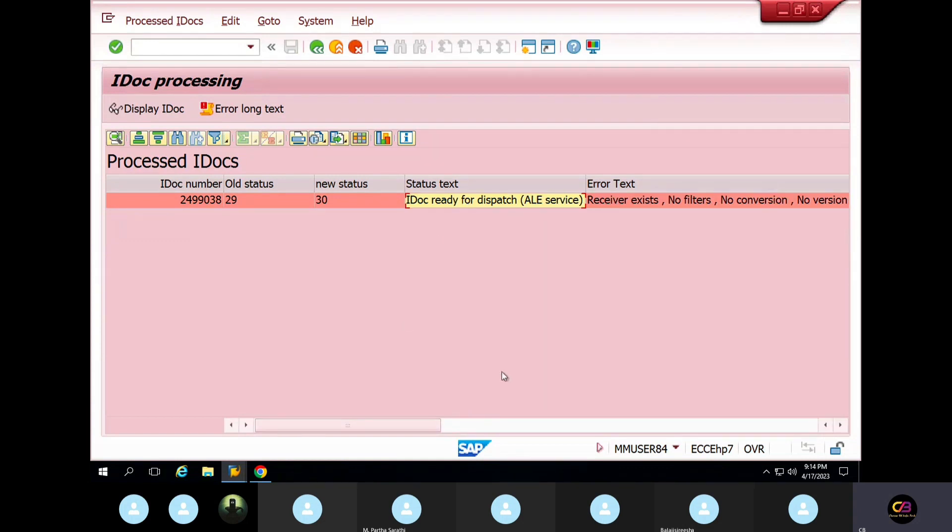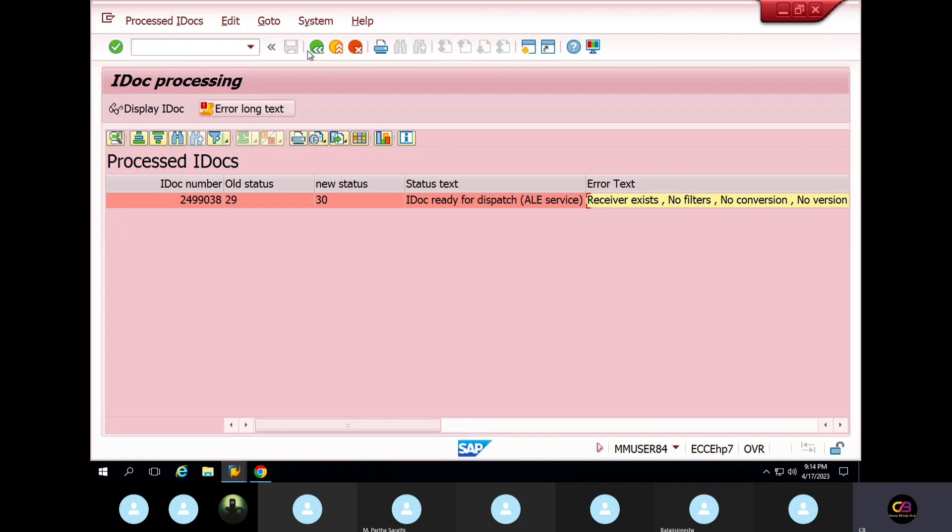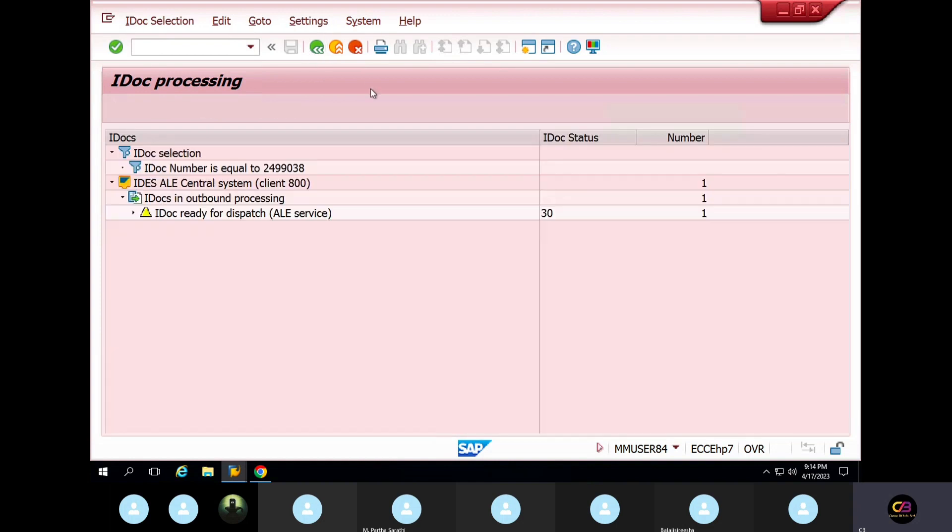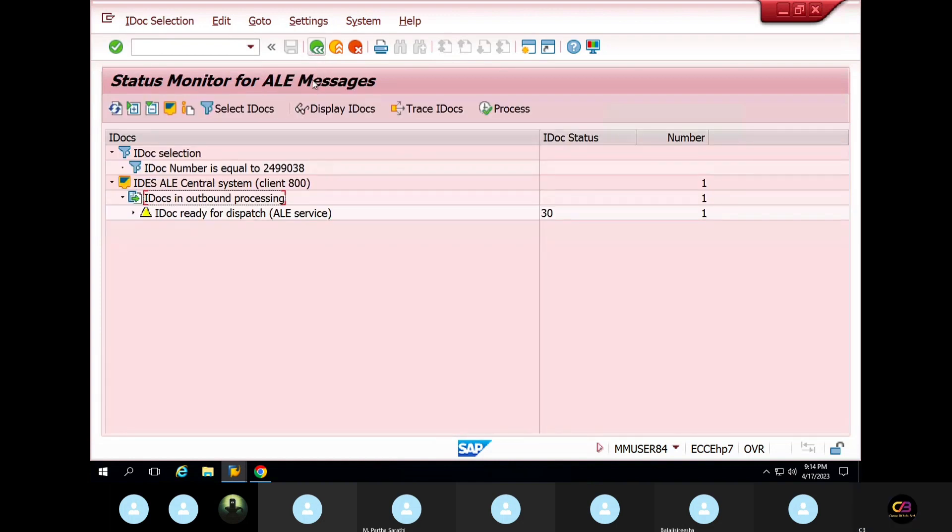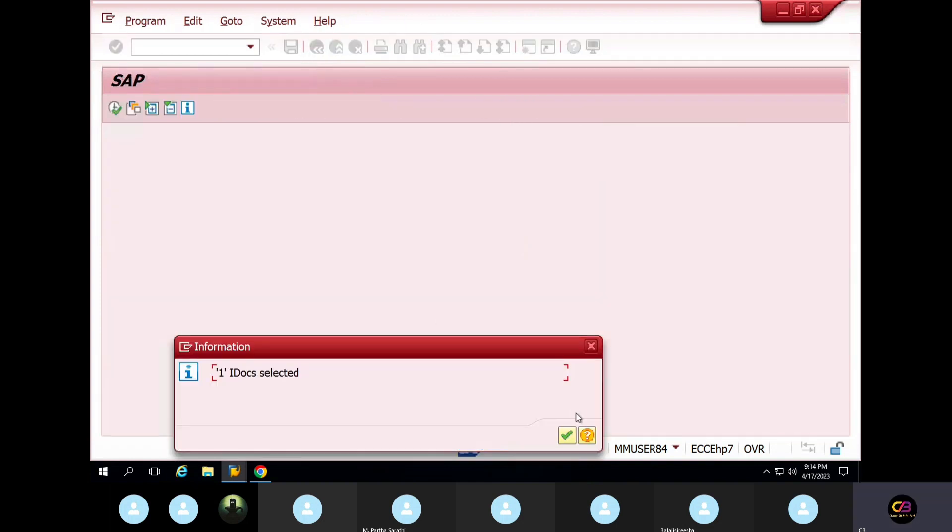Earlier error was gone. We cleared that error. This is new error. IDoc ready for dispatch, ELD services. Just look at this. You select and again process.